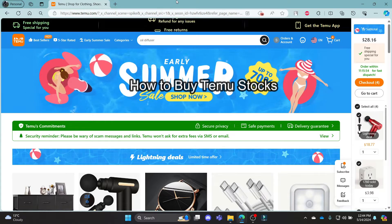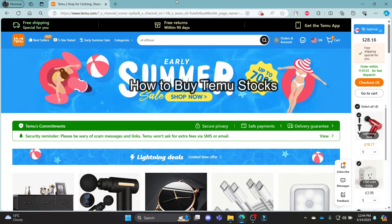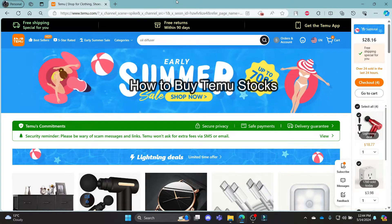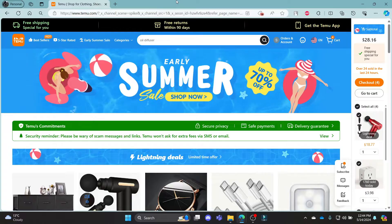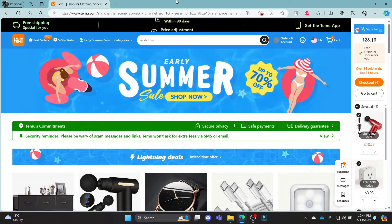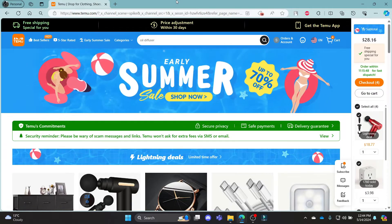Do you want to know how you can buy the stocks of Temu and invest in Temu? If yes, then this video is for you.